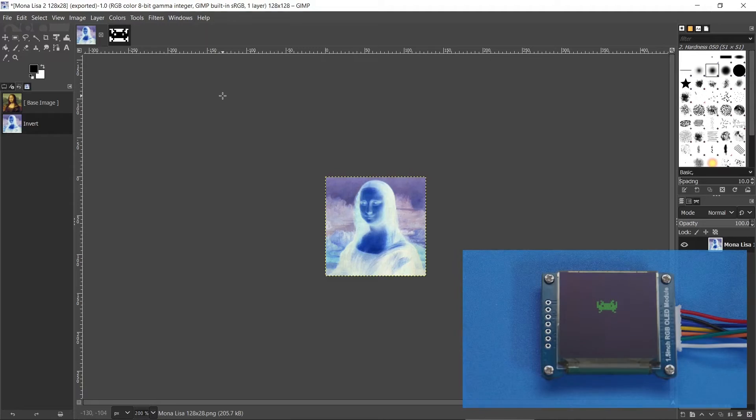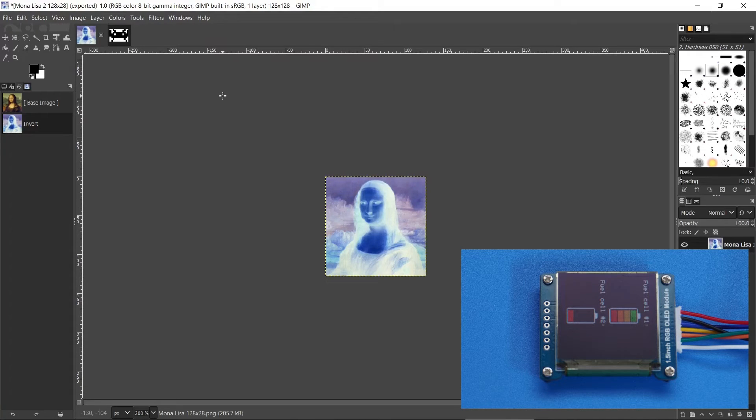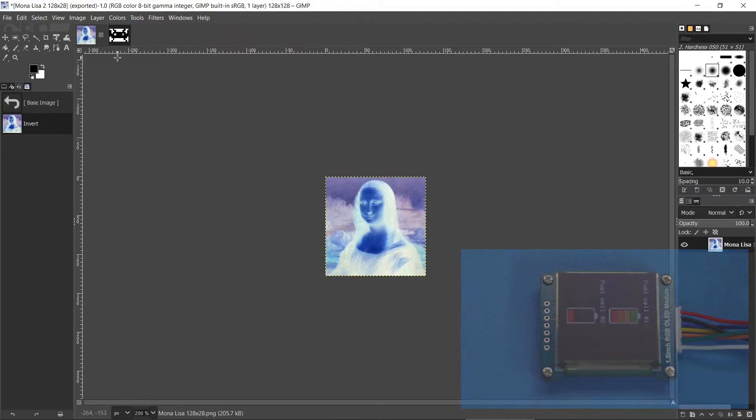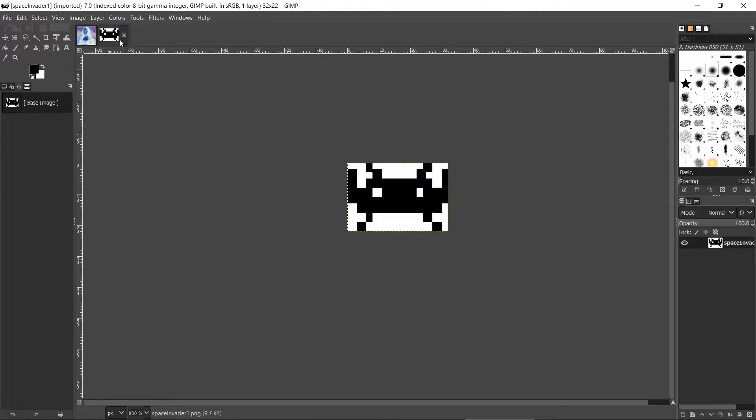What about the space invaders or the graphics like the battery surround? So for these it's best to use a monochrome, i.e. black and white image. So here is one of the space invaders.